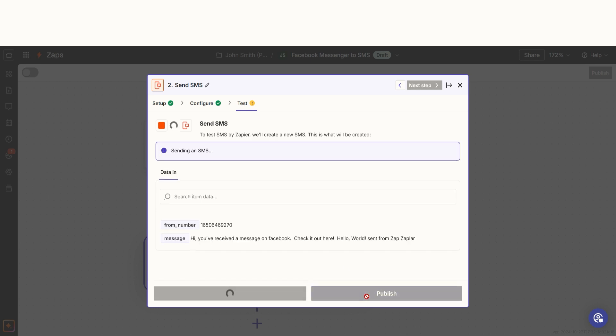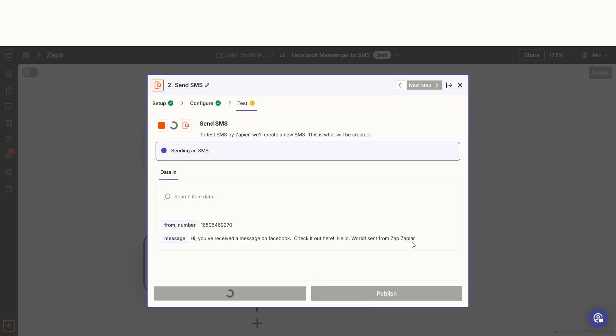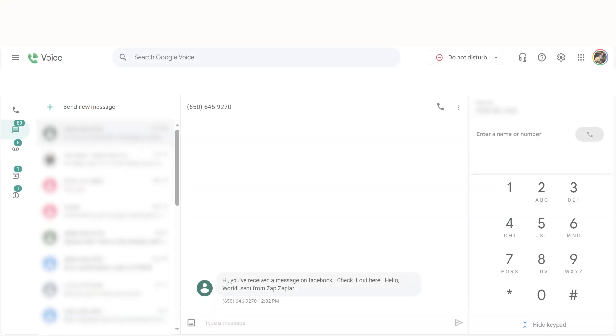Let's check our text messages to make sure that this worked. Yep, there it is. This is ready to turn on. Now, whenever a Facebook page message is sent to our account, a text message will automatically be sent to the phone number of our choosing.